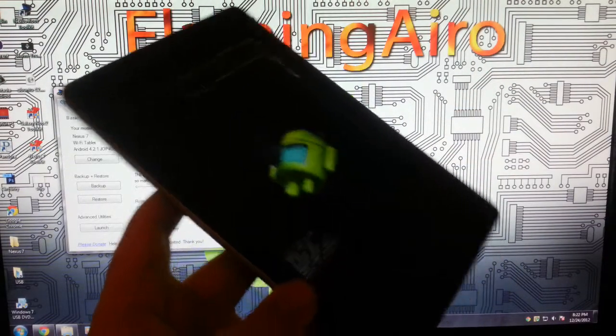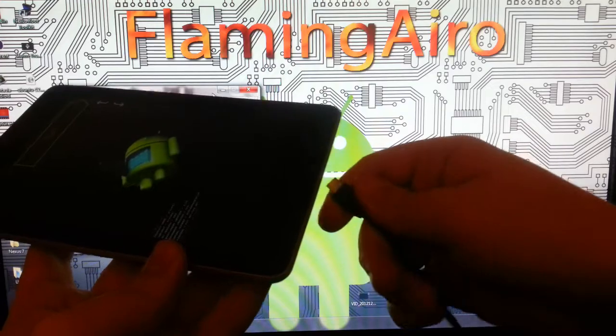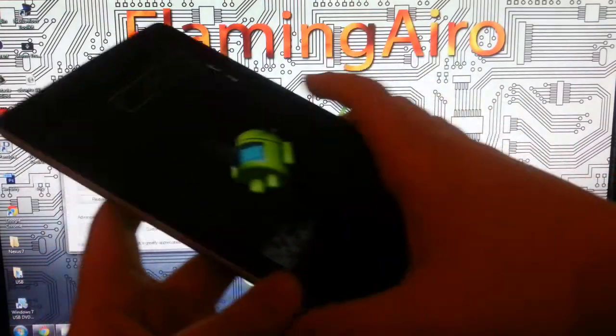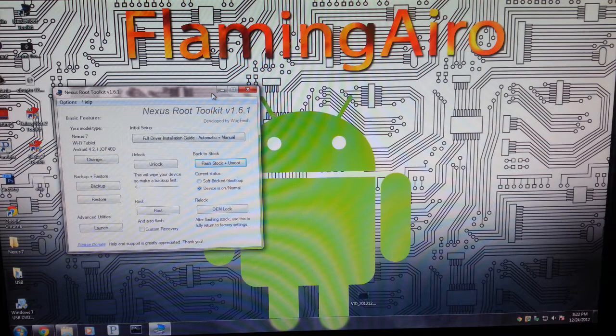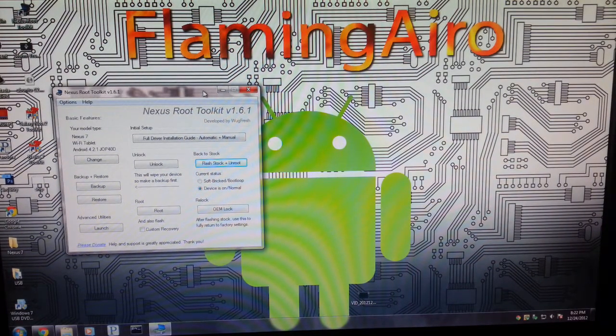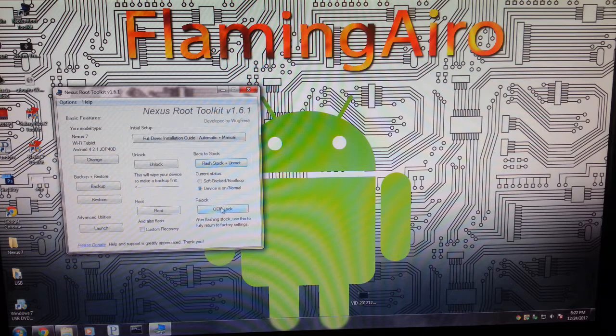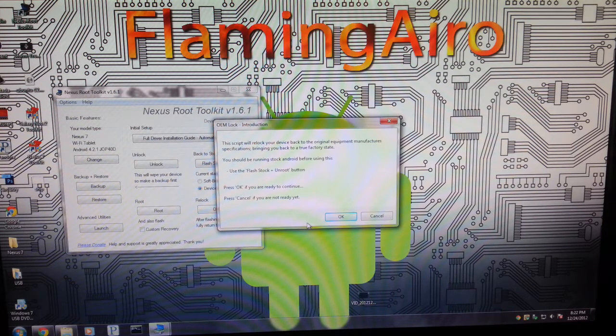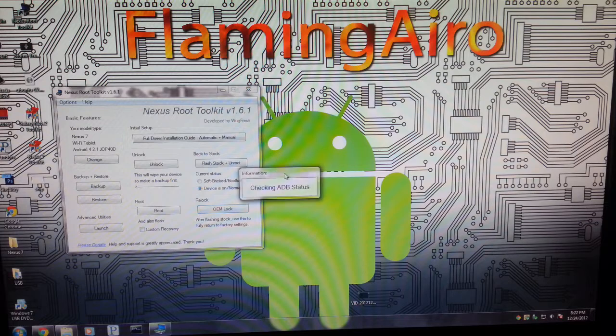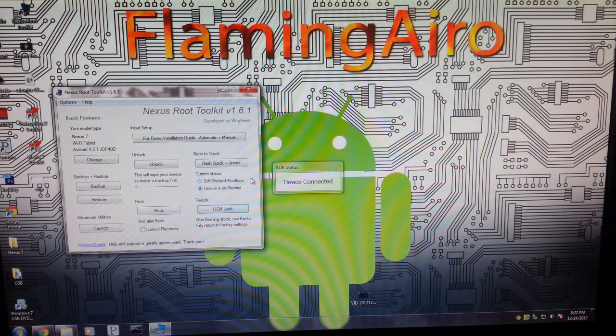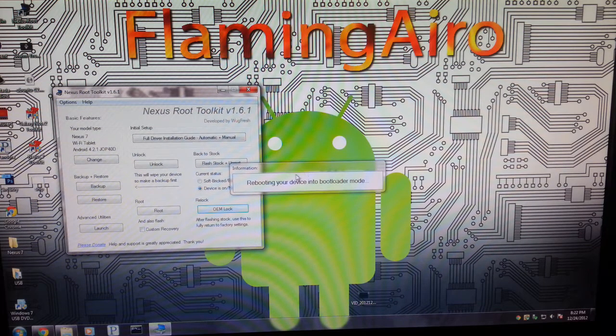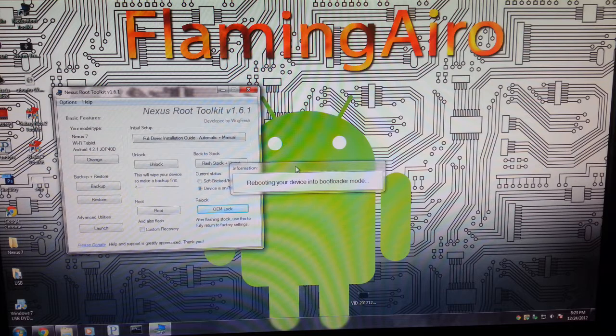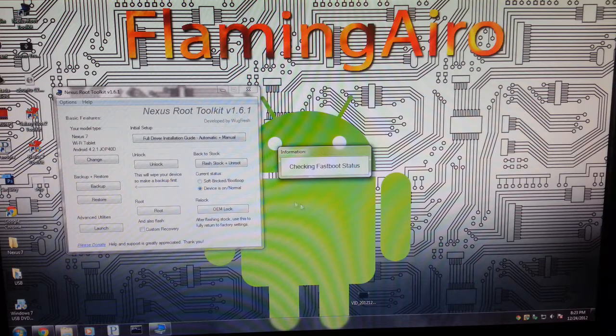So press and hold both volume keys again and the power key until you see the screen with the little Android guy. And we are going to plug our tablet back into the computer. Now, if you actually hit the start and go through all that, you can just use ADB reboot bootloader. But so now we're going to click OEM or relock. We've already used the stock unroot. So it says connected, rebooting your device into bootloader. We have already done that. So we're just going to wait for this to, oops. Now it's checking our fast boot status.